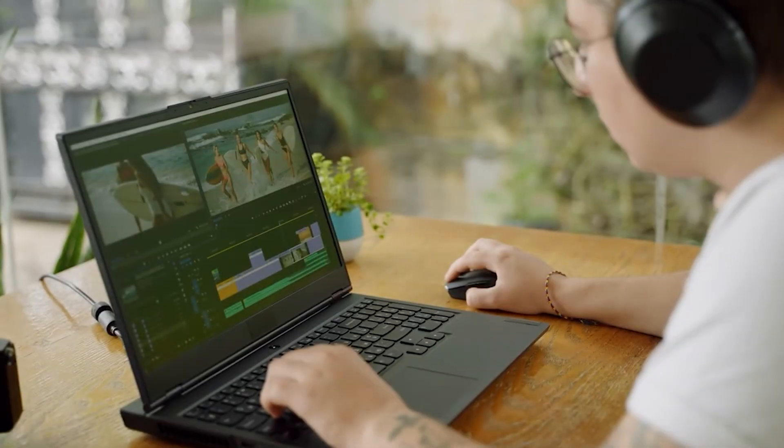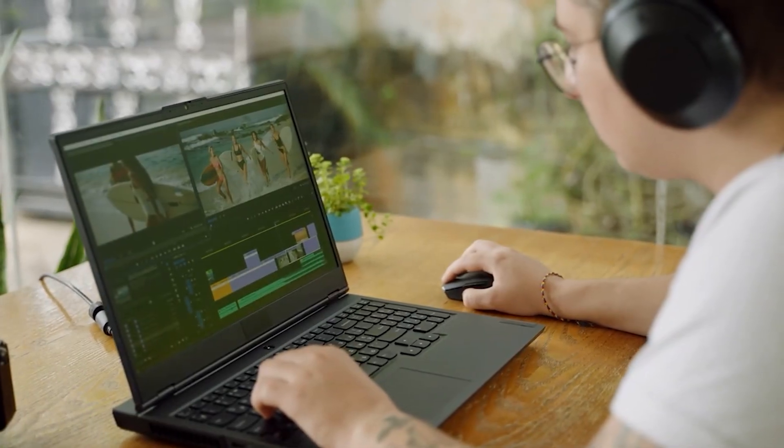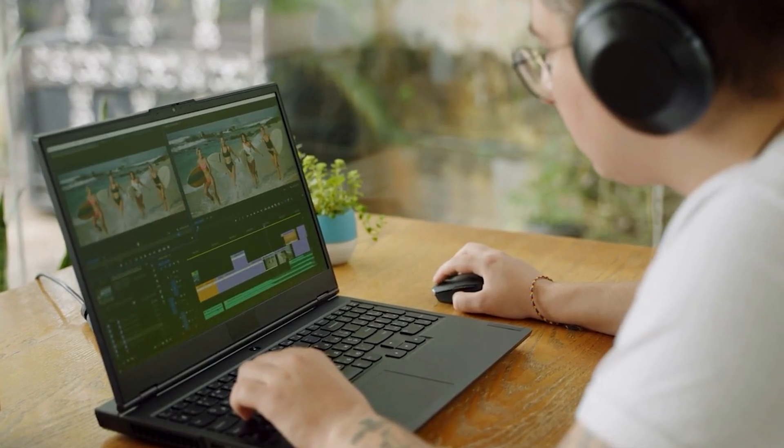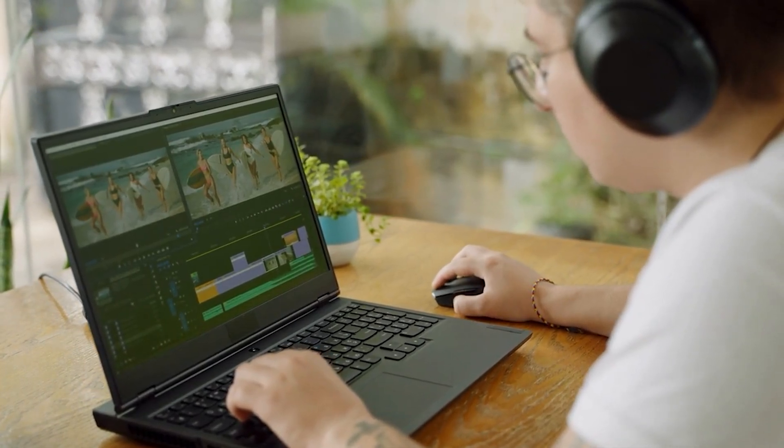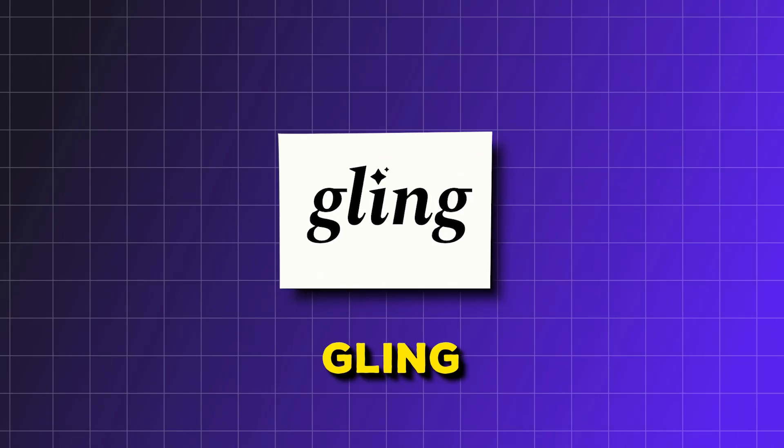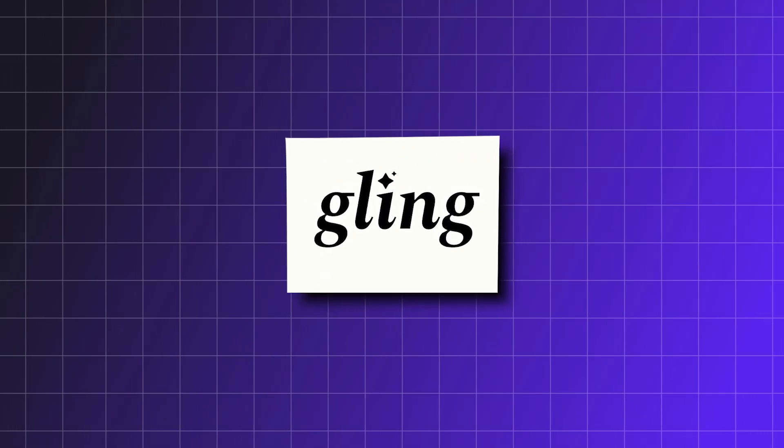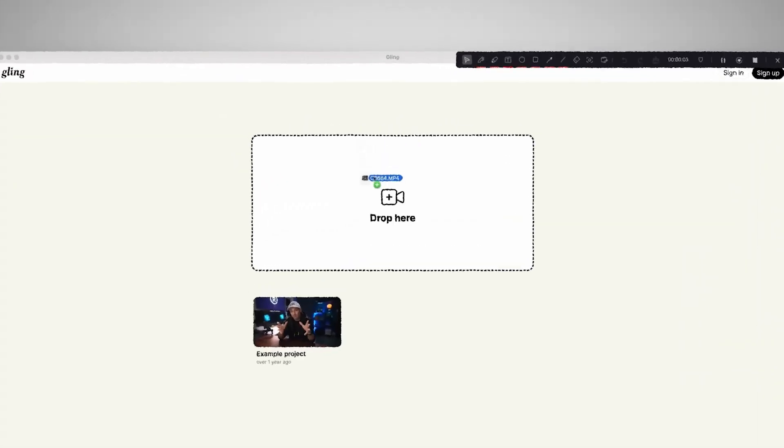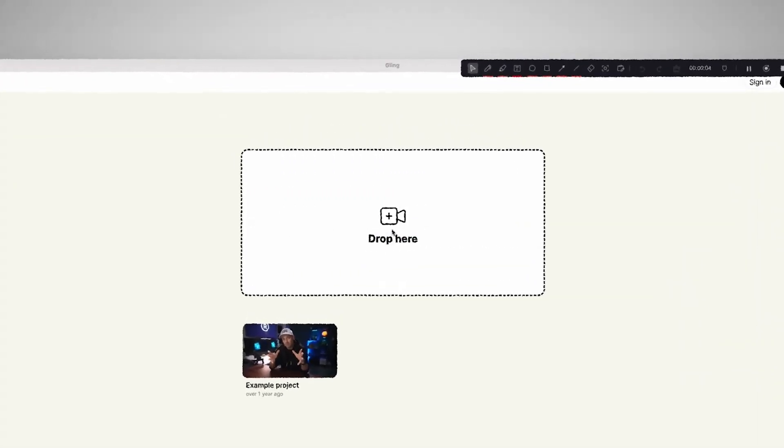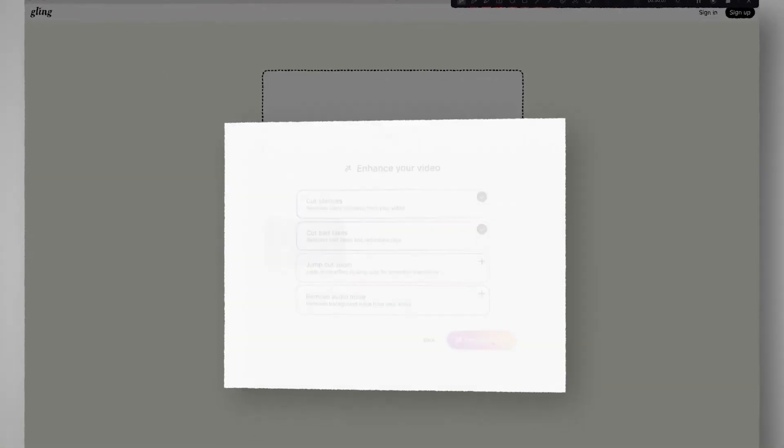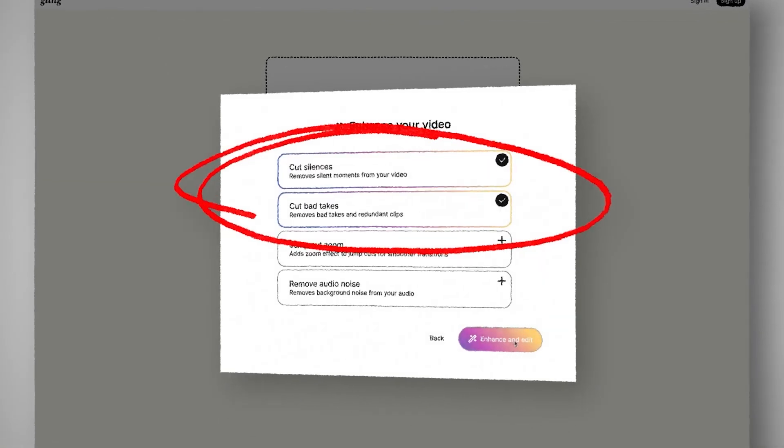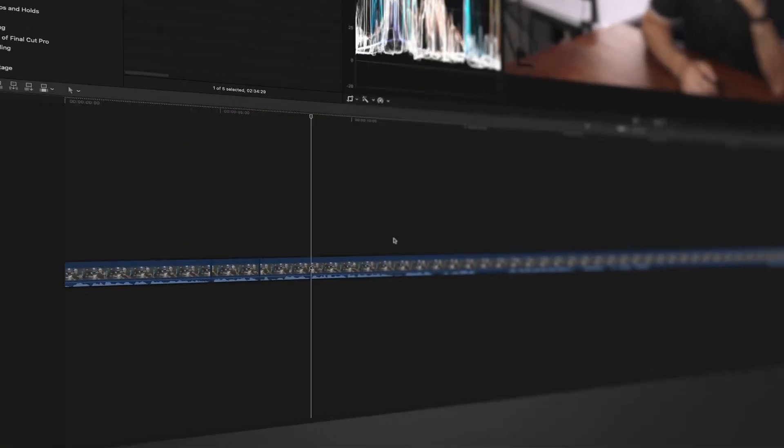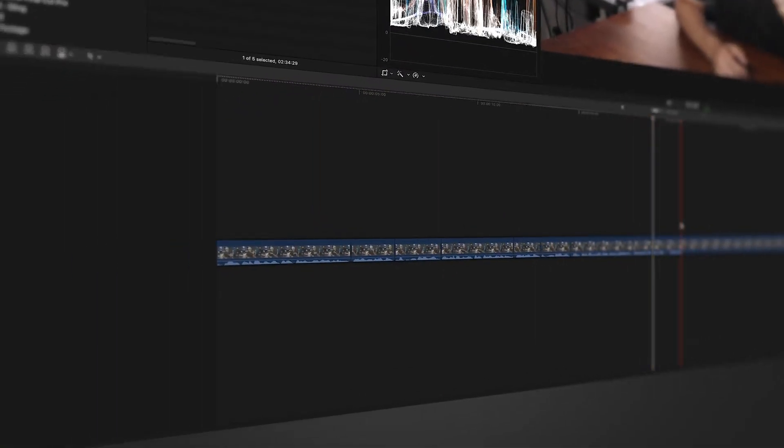Speaking of game changers, there's another incredible AI tool that will revolutionize how you edit your videos. It's called Gling. Here's how it works. Upload your footage to Gling, and the AI goes through the entire video, finding all the mistakes, awkward pauses, and bad takes, and cuts them out for you automatically.